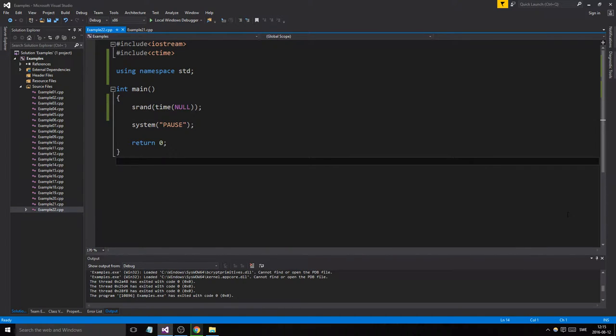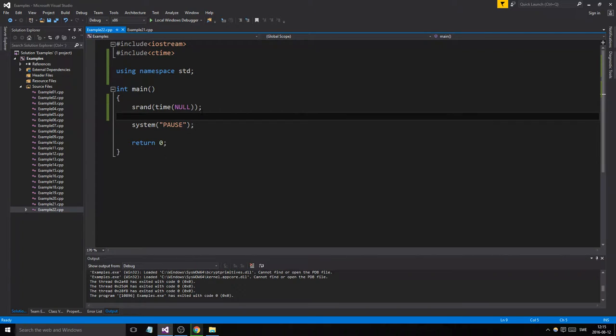Hey guys and girls, welcome back to another C++ example. Today is just a short, straightforward, really important point we're going to be making here.